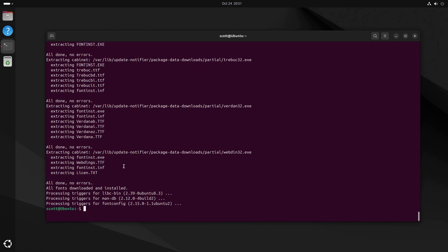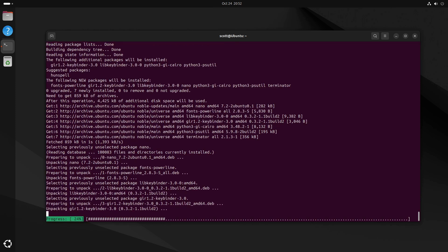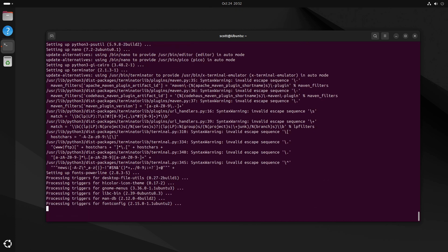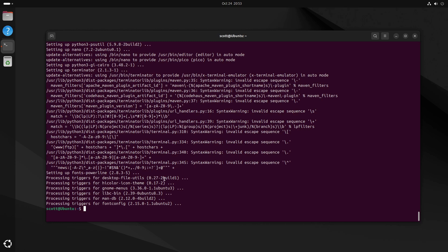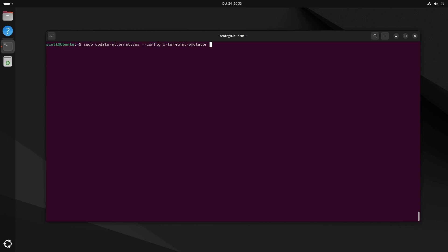In any Linux operating system you can control things through the GUI, but most Linux users become comfortable with the terminal. I like to install an application called Terminator Terminal, along with fonts-powerline and the nano editor, since my installation is lean and doesn't include these extras. To make Terminator the default terminal, I execute: sudo update-alternatives --config x-terminal-emulator and select Terminator.